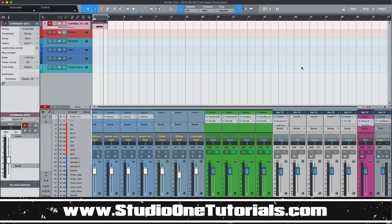What's up everybody, it's CMP with Craftmaster Productions and StudioOneTutorials.com. Don't forget to stop by StudioOneTutorials and pick up your premium membership. It is 50 cents a day.